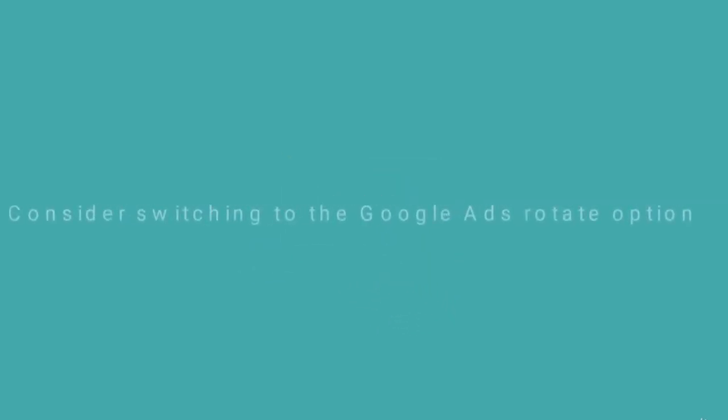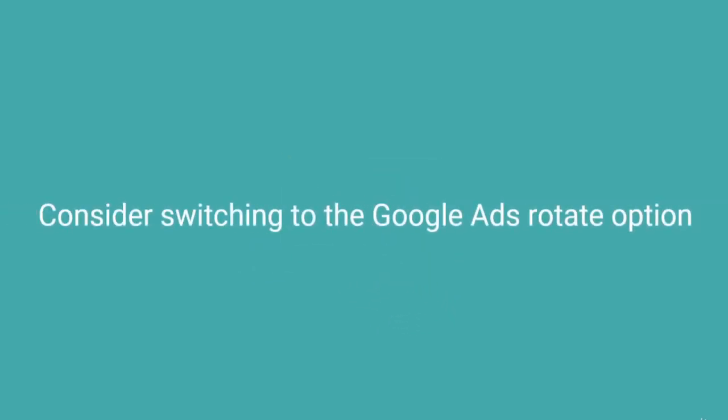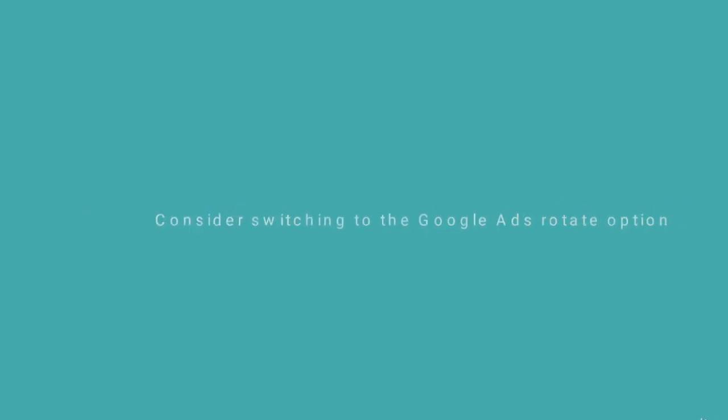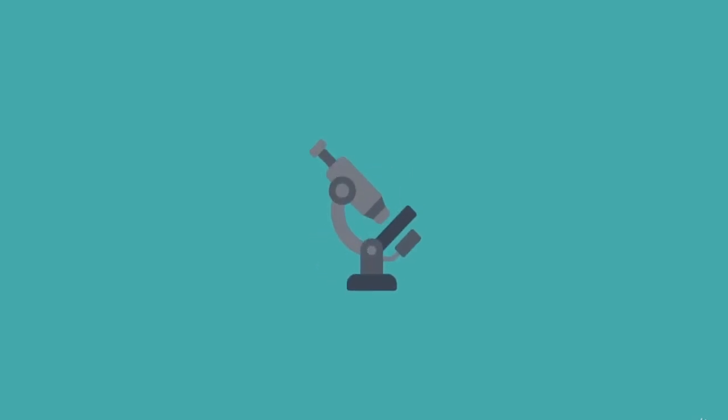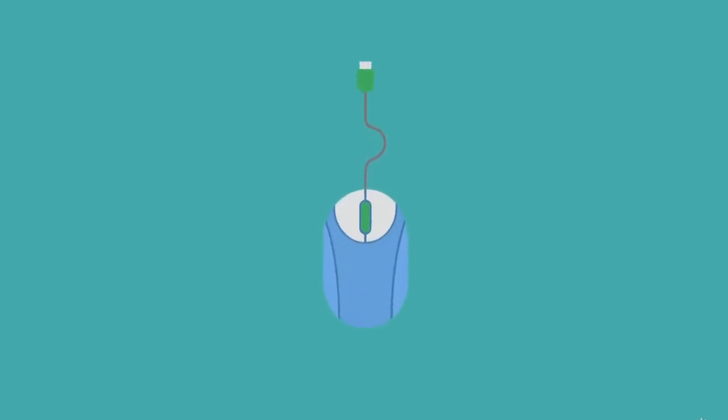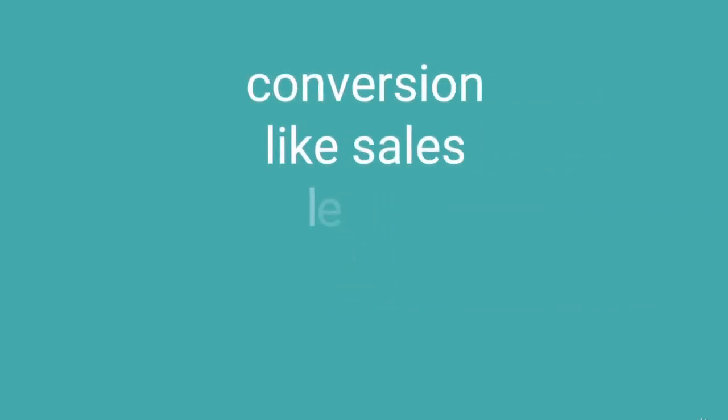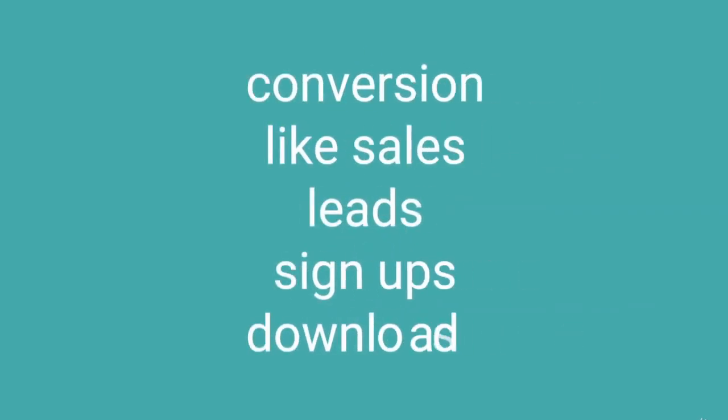Consider switching to the Google Ads Rotate option. Google Ads default setting is optimized, and this is set to show your best performing ads based on their click-through rate. However, research has demonstrated that click-through rate is not always the best measure of success. It's often better to measure the performance of your PPC ads by conversions, like sales, leads, sign-ups, downloads.